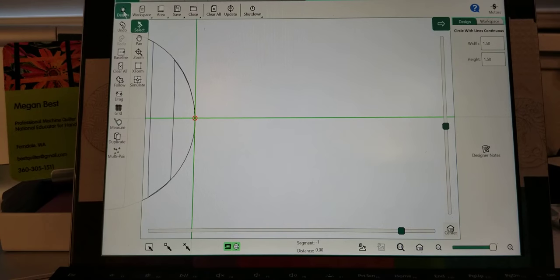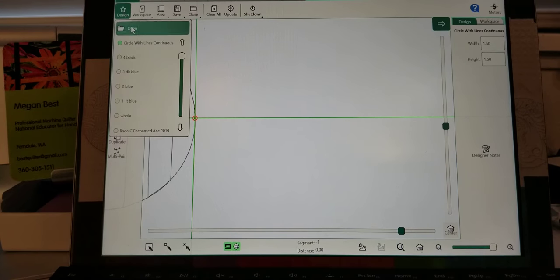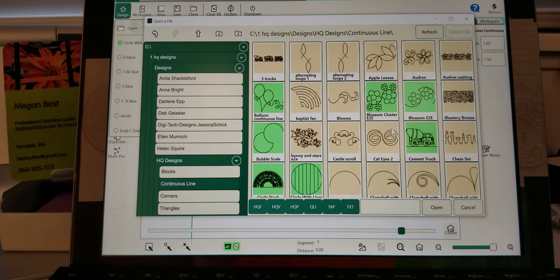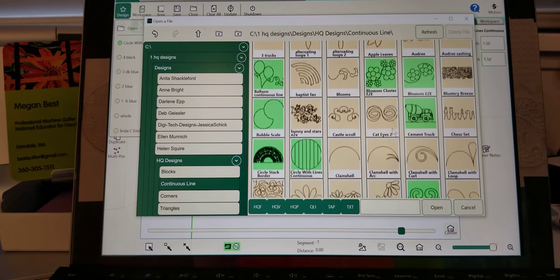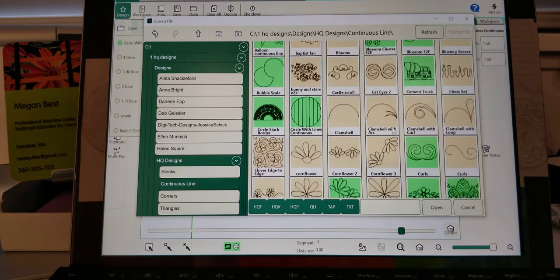I'm going to go to File, Design, Open and open up a second design.